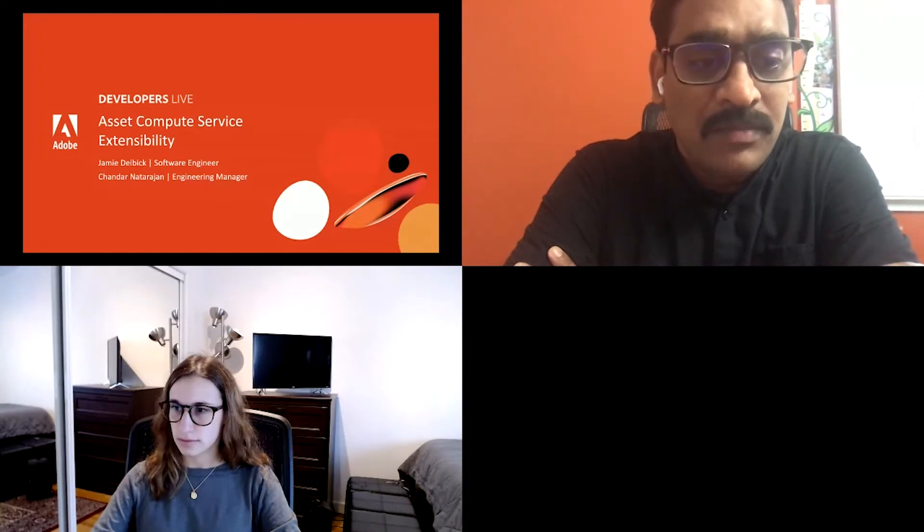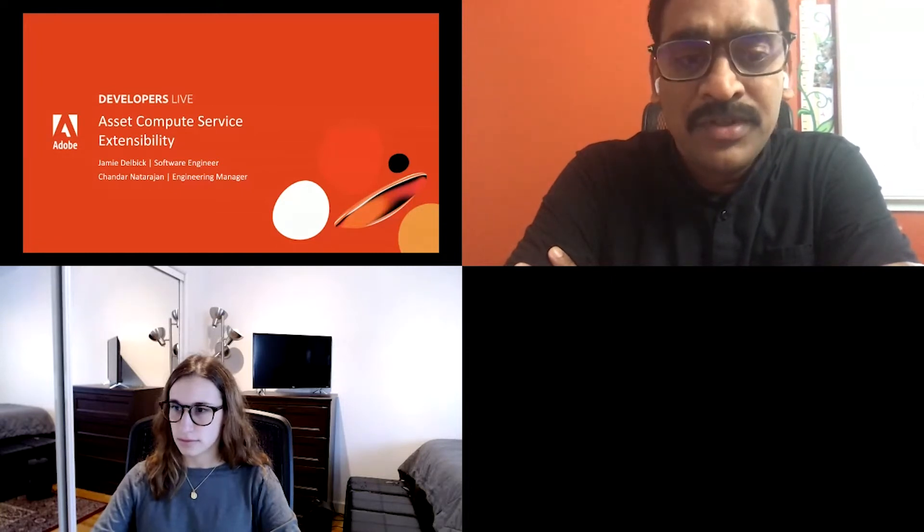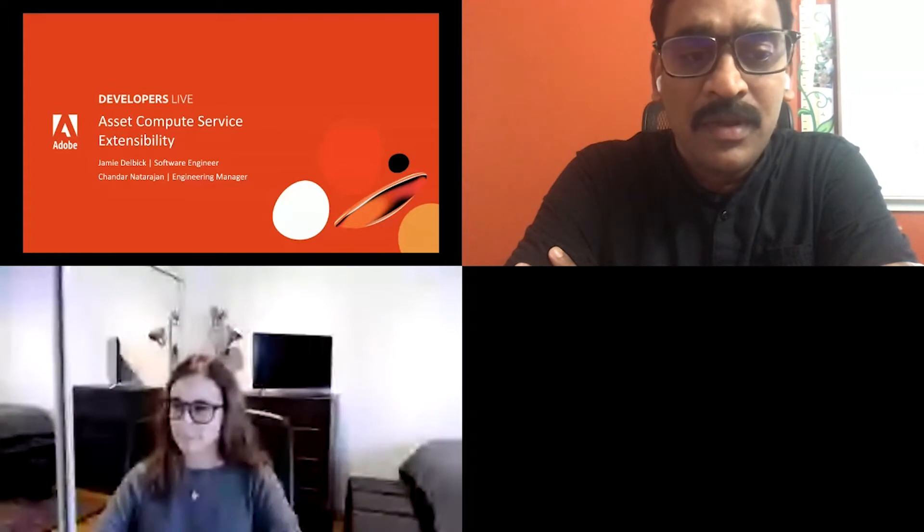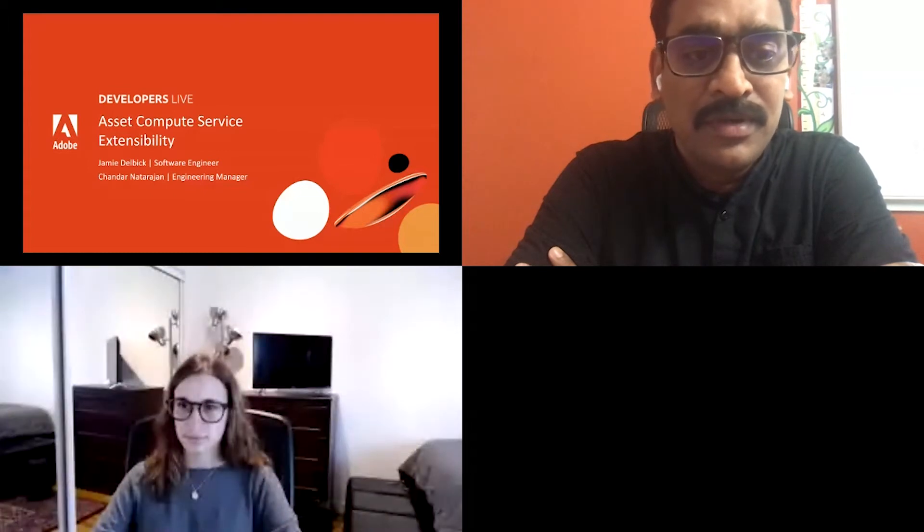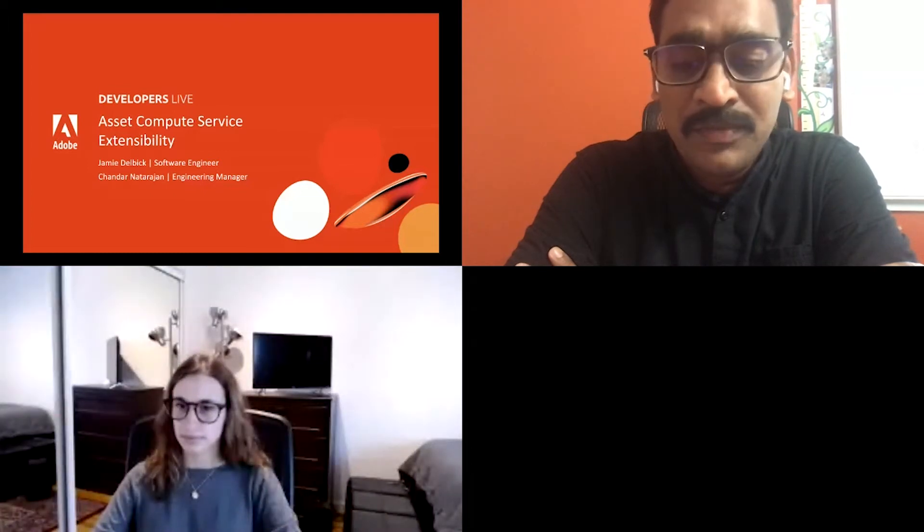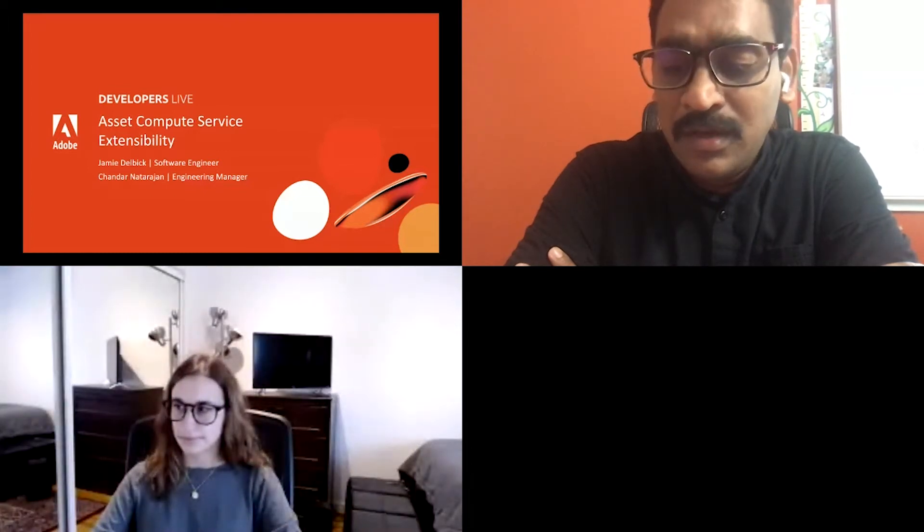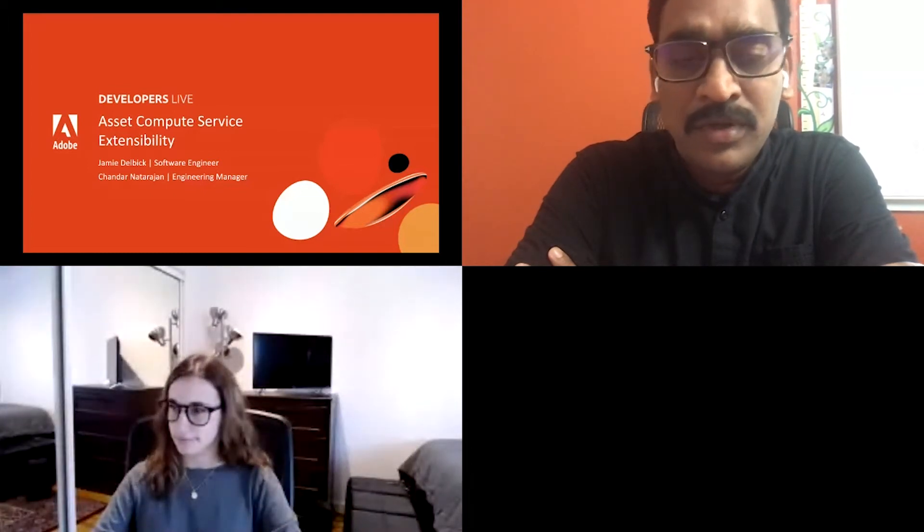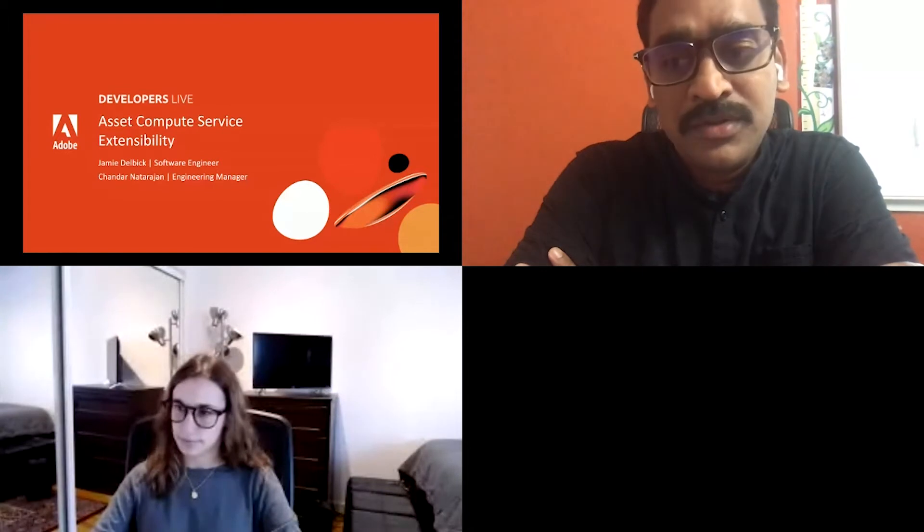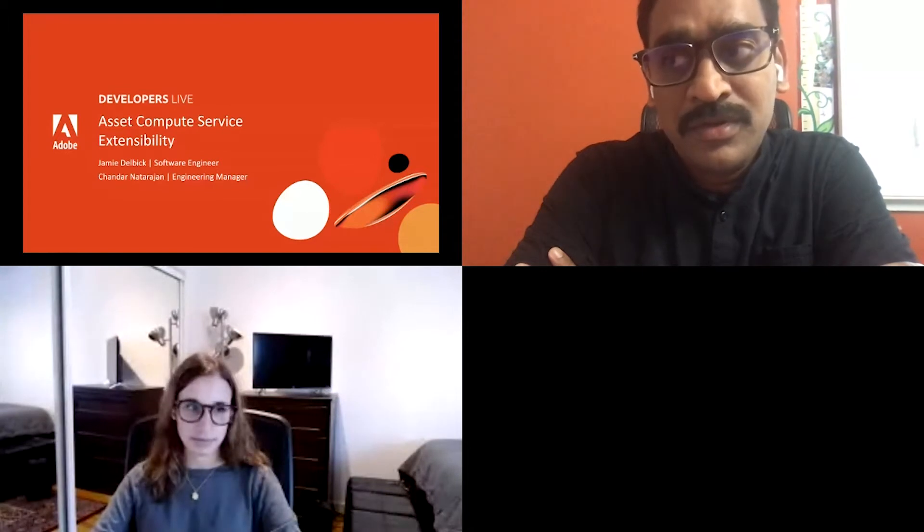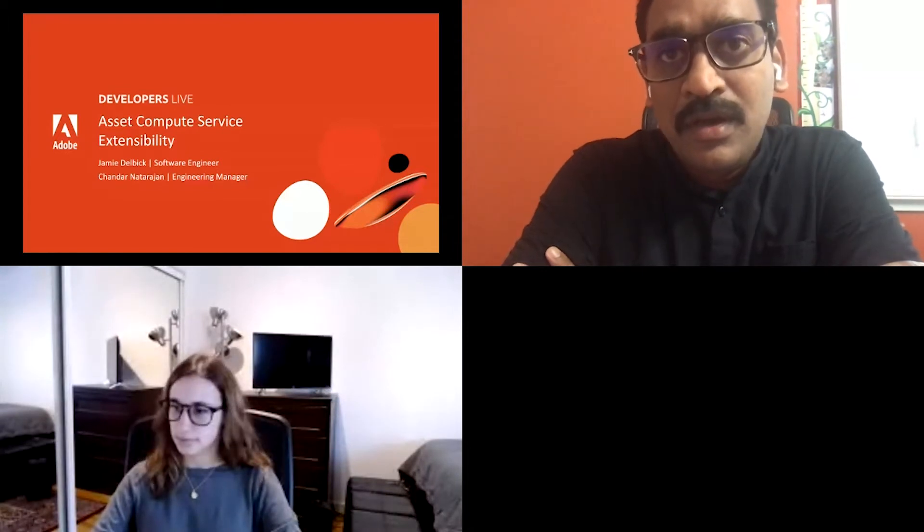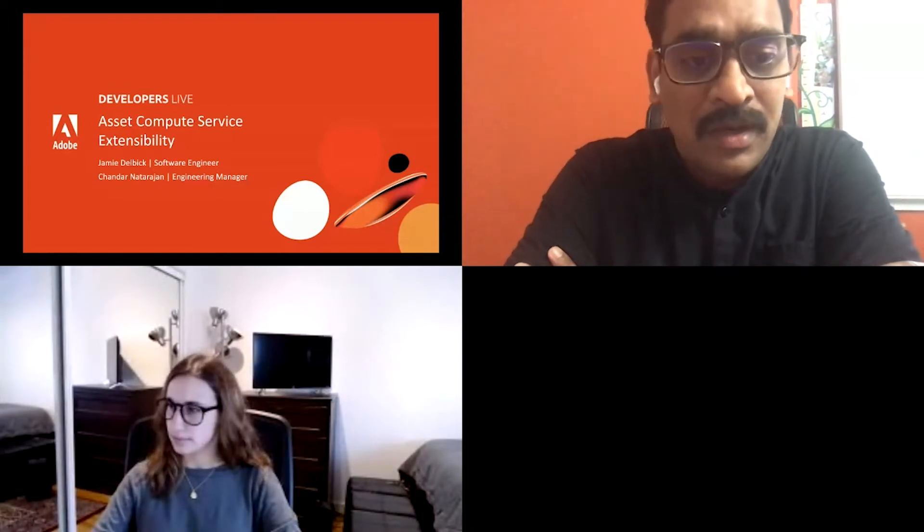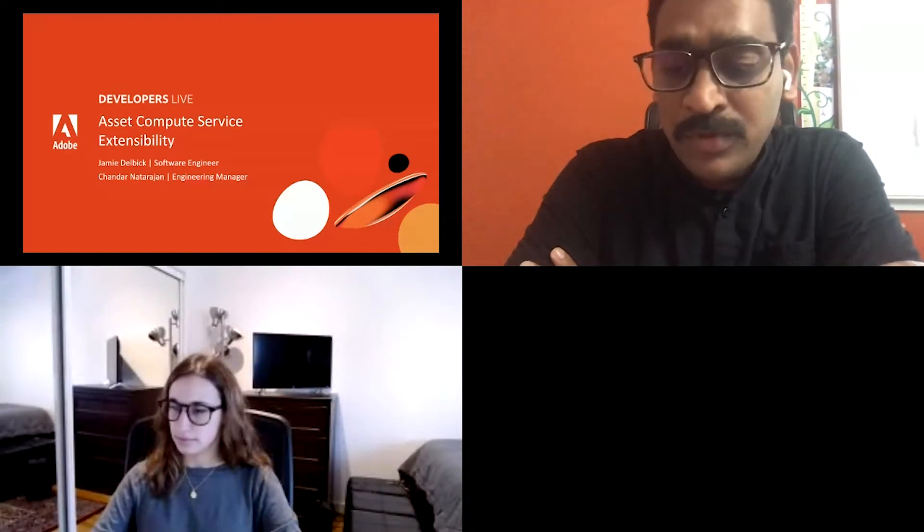With me, I have Jamie Delbig, software engineer on our team. She's an expert in Asset Compute Service. She will walk you through the code and the architecture of custom worker.